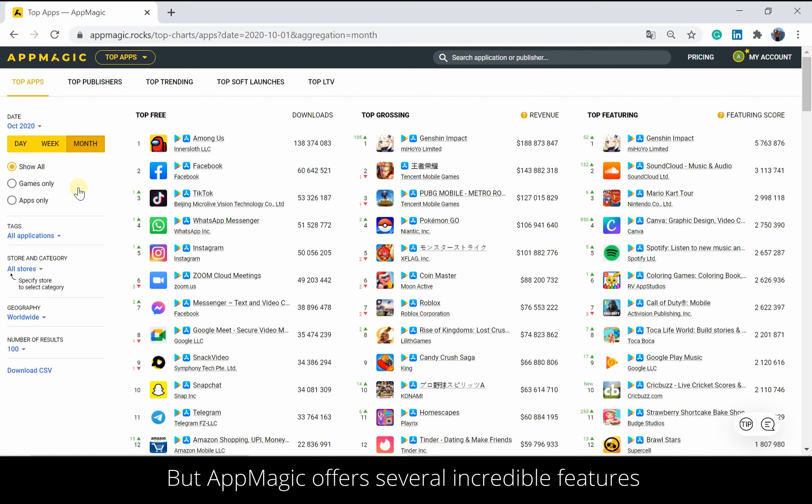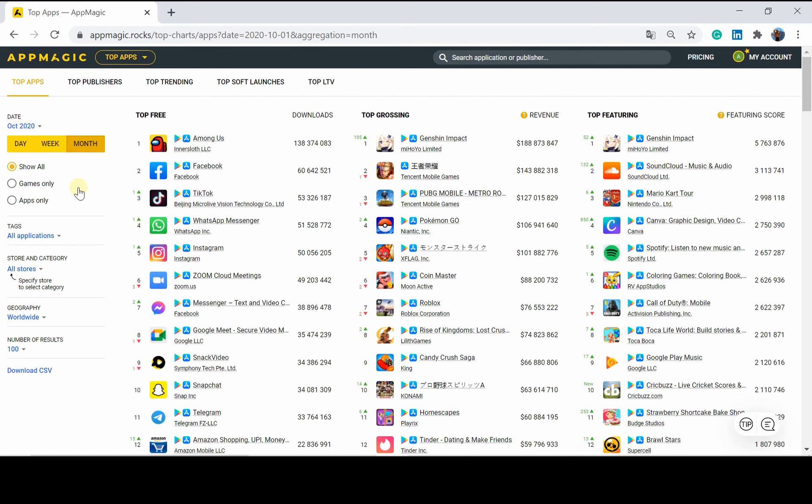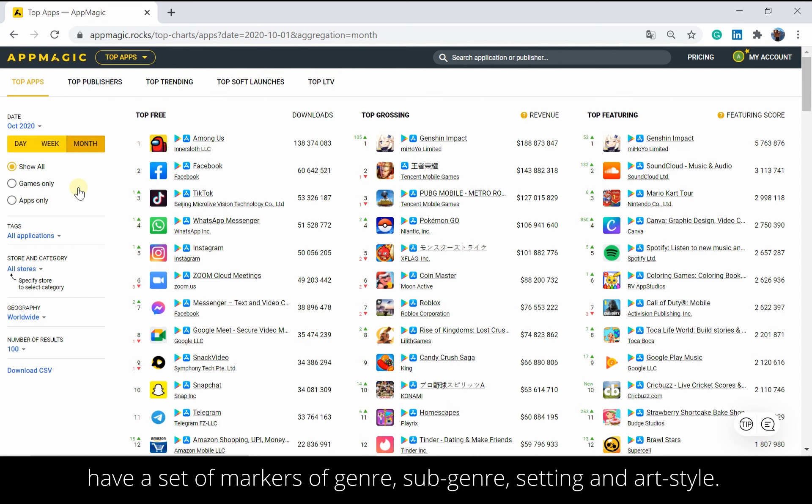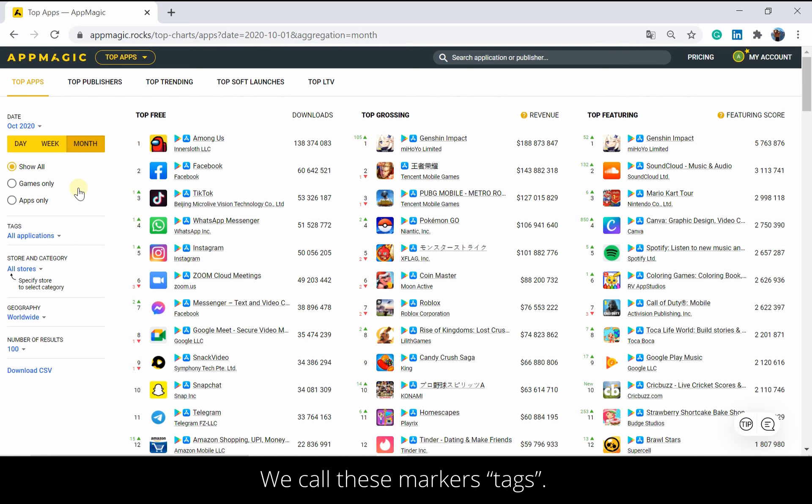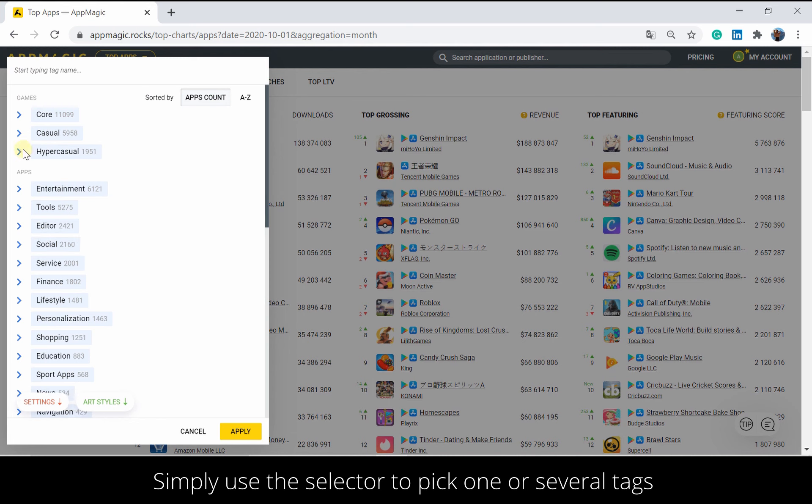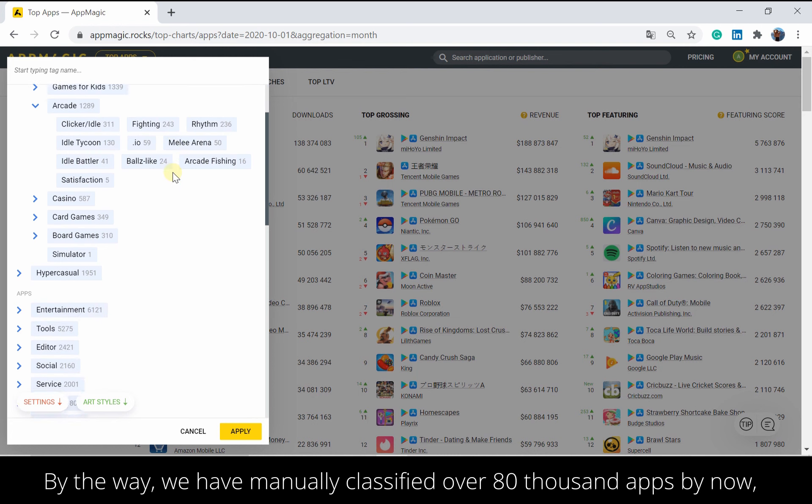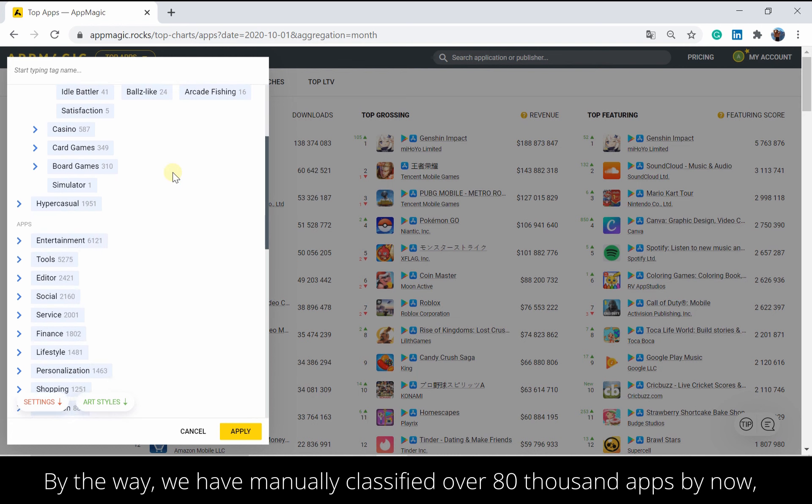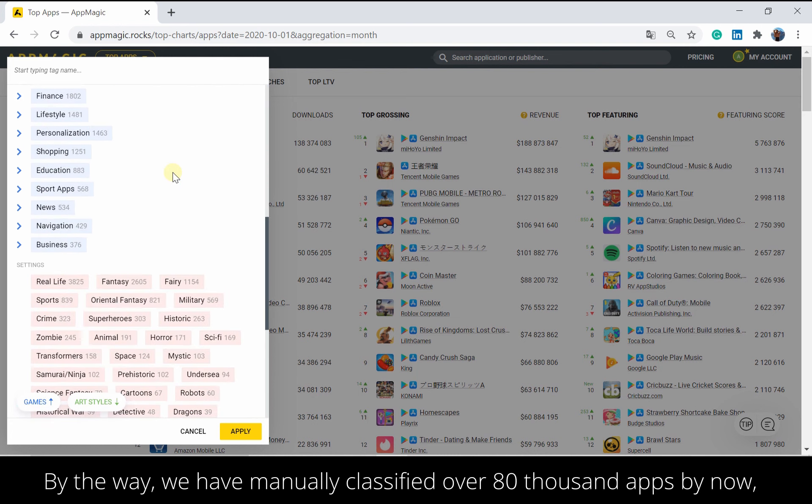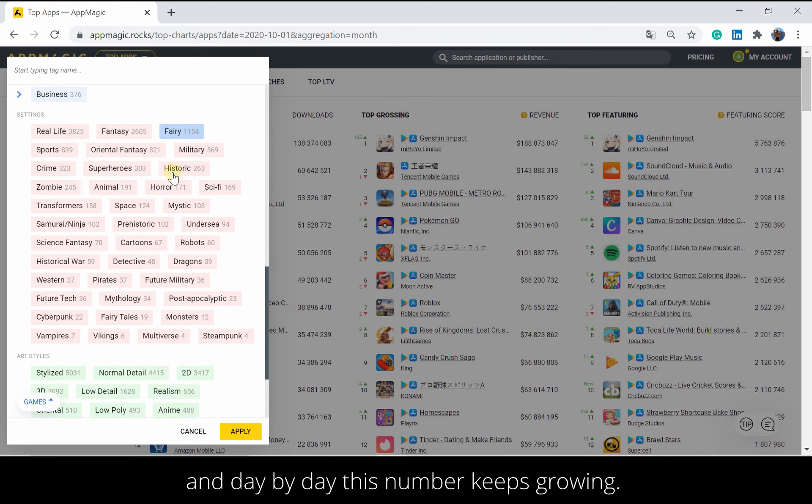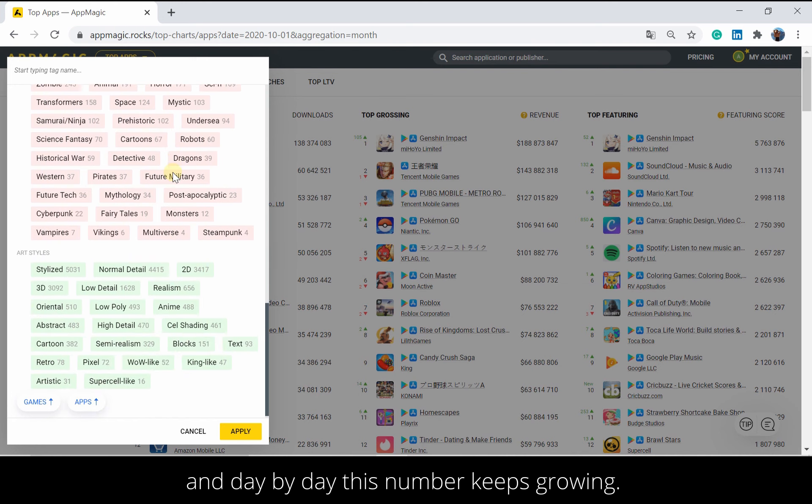But AppMagic offers several incredible features to fine-tune your research criteria. What makes our service stand out against competitors is that all more or less noteworthy apps have a set of markers of genre, sub-genre, setting, and art style. We call these markers tags. Simply use the selector to pick one or several tags from our extensive app classification. By the way, we have manually classified over 80,000 apps by now, and day by day, this number keeps growing.